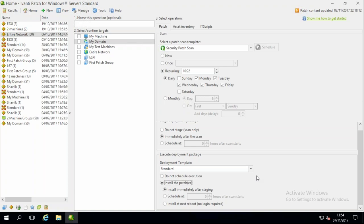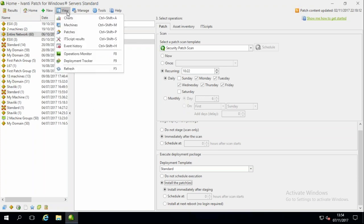If you have a template that says install the patch immediately after staging, it would scan the machines, find the vulnerabilities, download the updates, and immediately patch them. So if you had a test group and wished them to be immediately patched, you could make it completely automated. At any stage you can ramp it back and say do not schedule, do not execute — it will get to that stage and sit there and wait, and then you can come in and manually do it.